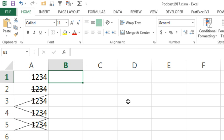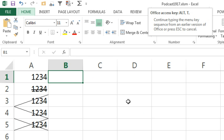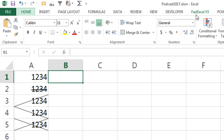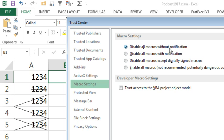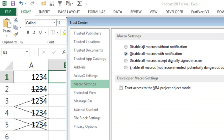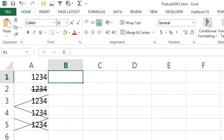Next, we have to change your macro security. The way that I do this is Alt-T for Tom, then M for Mary, and then S for Sam. That will take us to the Trust Center. By default, you have to disable all macros with notification, that means macros will not run in your Excel. Change it to this one so that way the macros will run. Those two steps are very important.